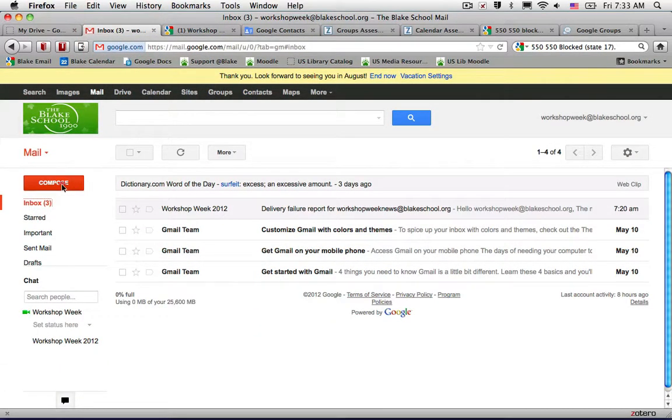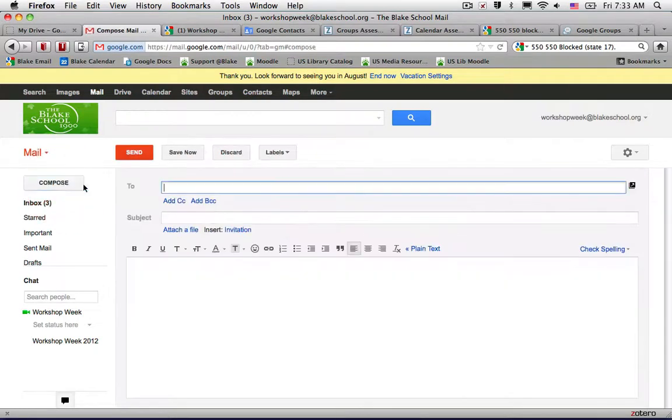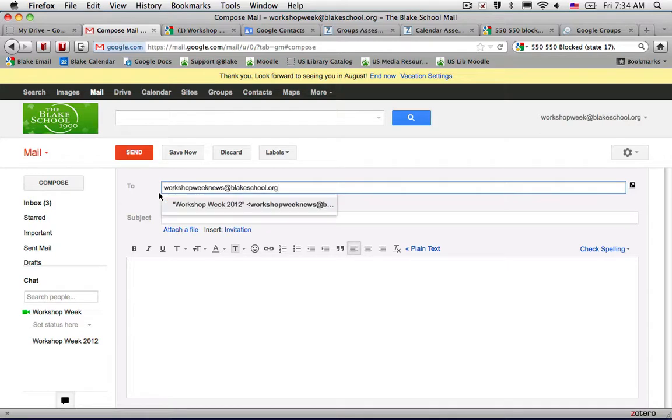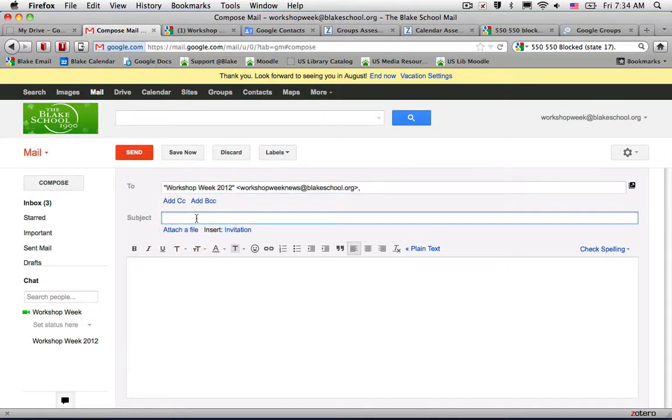As always, we're going to start composing a message and paste in the group email address using Command-V or Control-V from a PC. Then go ahead and type in the email text.